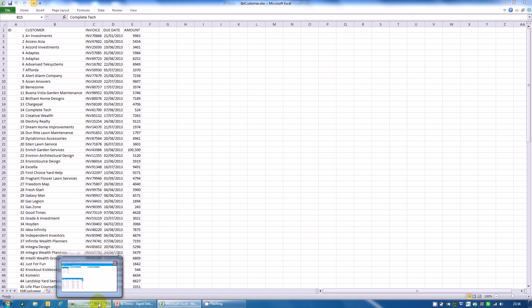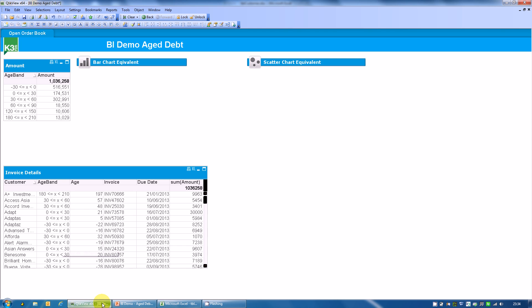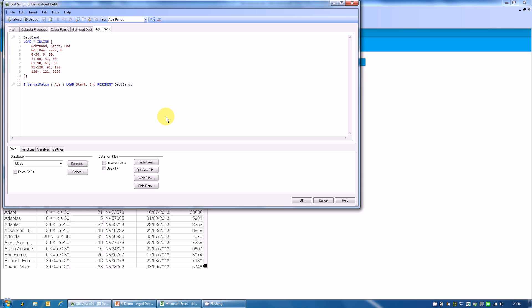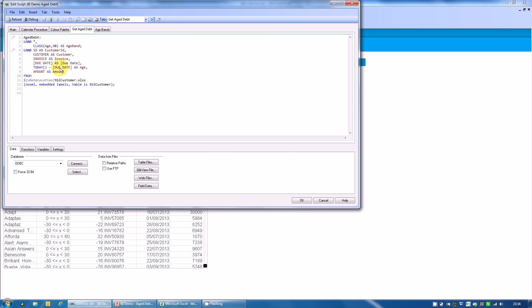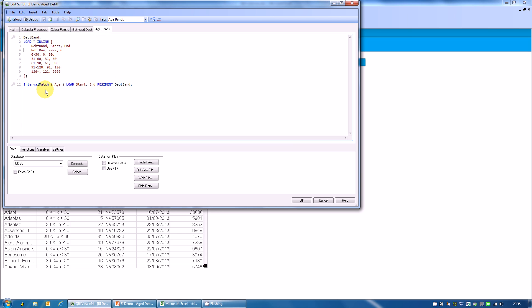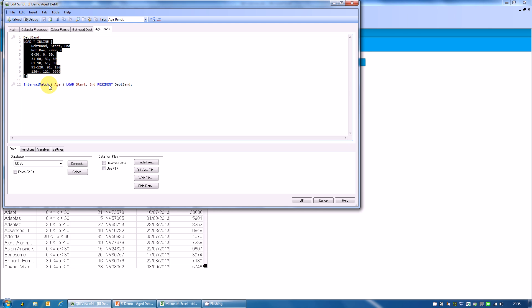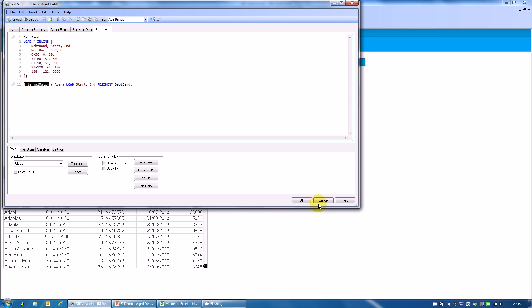This data is then loaded into a QlikView application. Just looking into the script, very simple scripting. Here's the spreadsheet load statement. The only things we're doing on top of a basic load are calculating the age within the script, and then using the class function to create bands of 30 days. I also am creating a set of fixed debt bands and using an interval match to assign those to the various invoices based on their age. It gives me two different variations of age analysis.